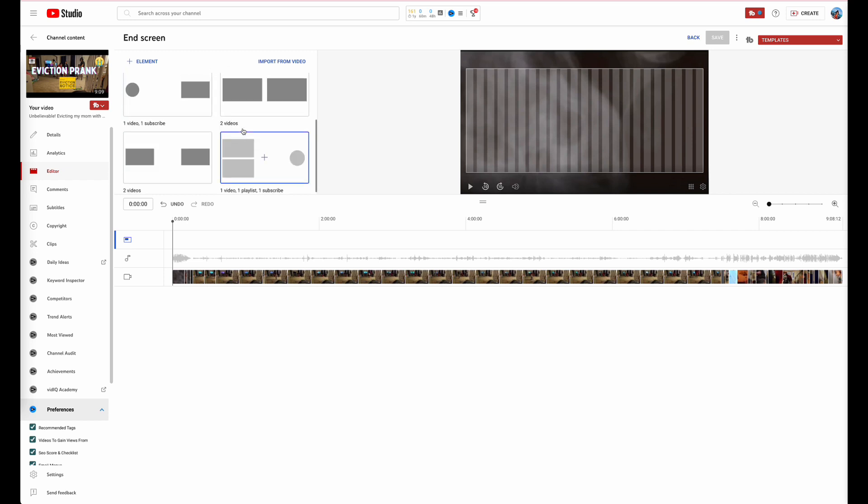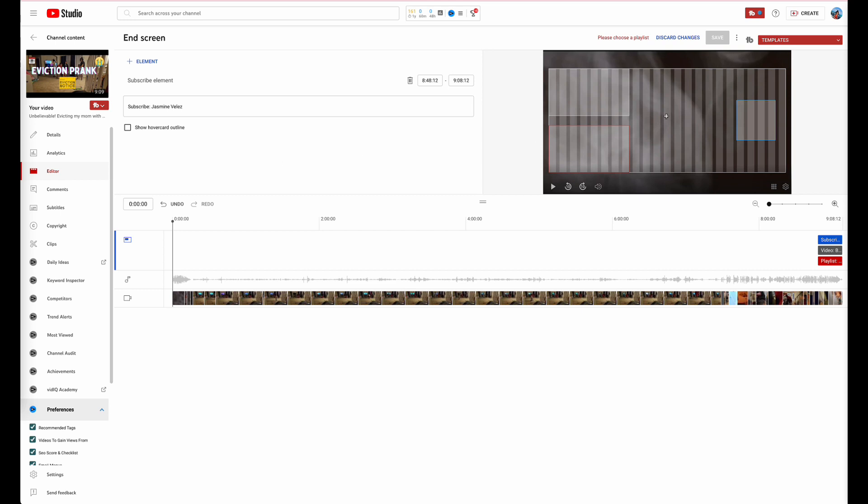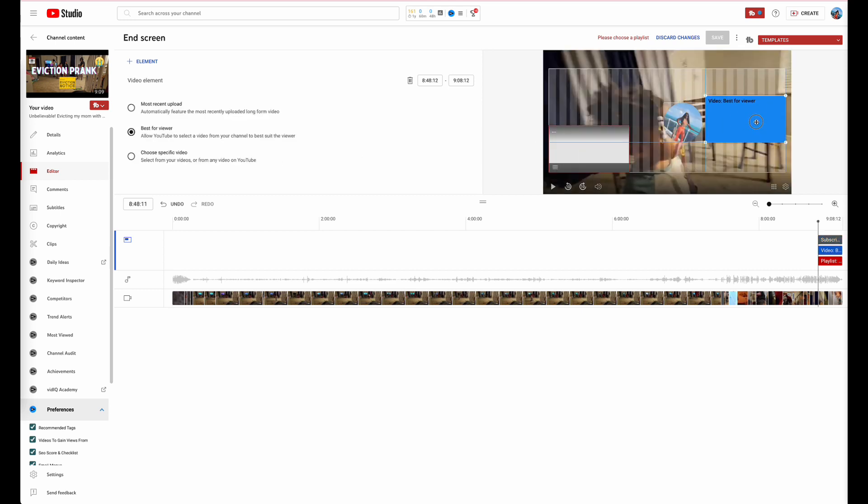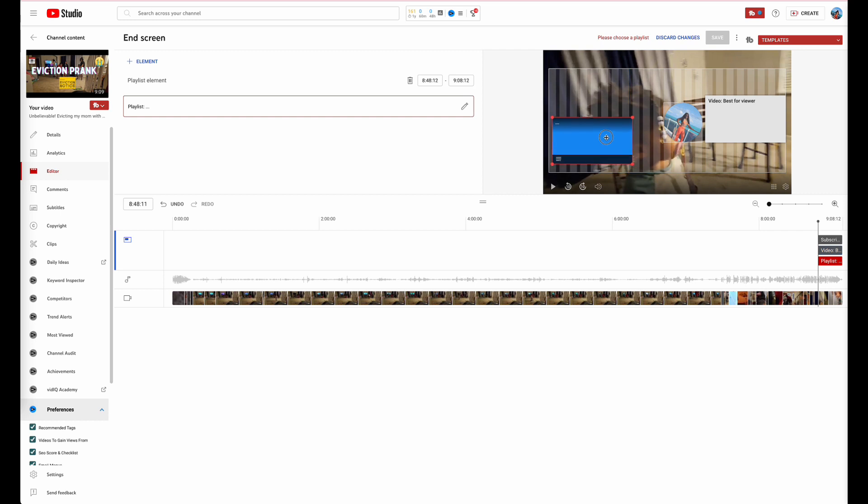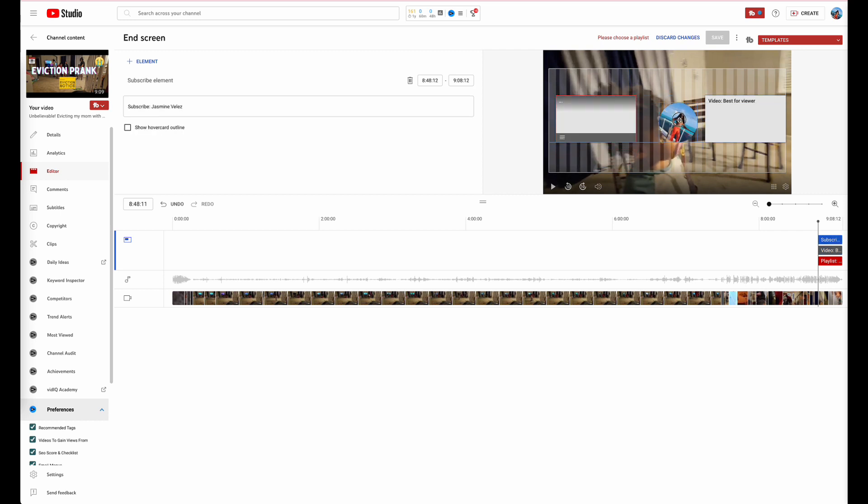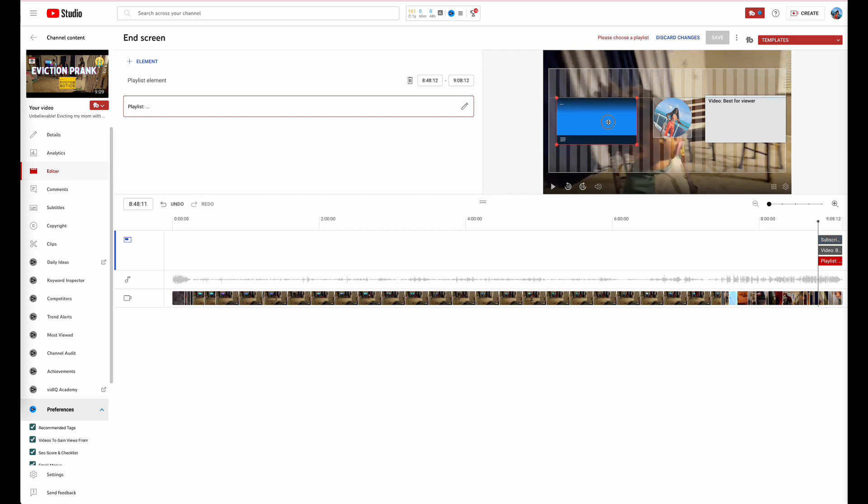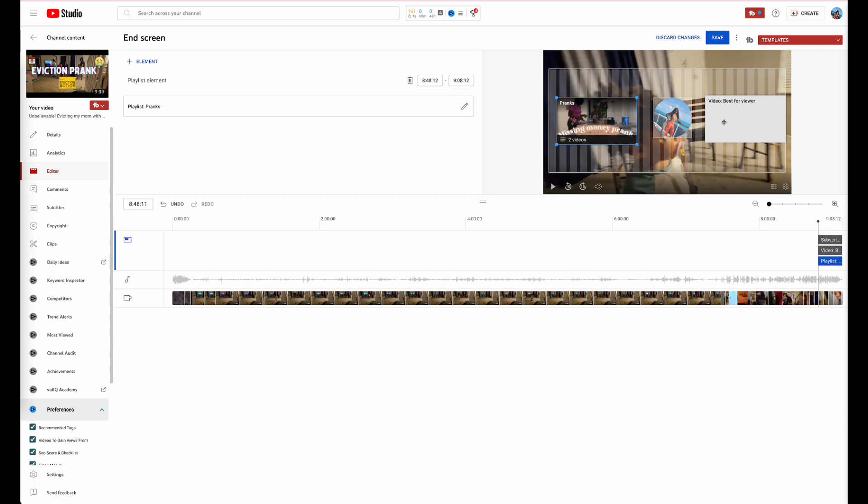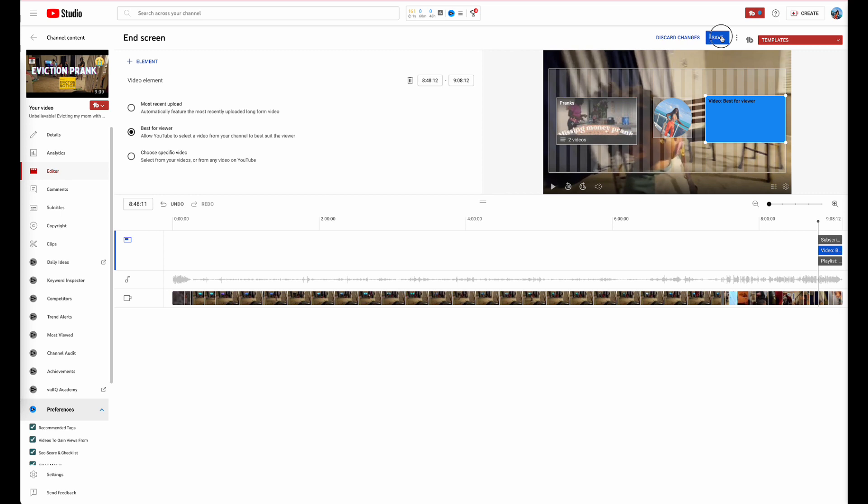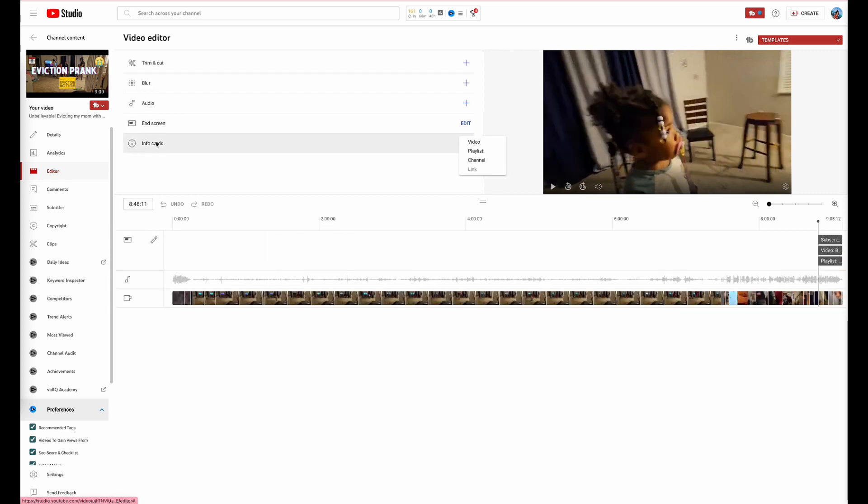And I would recommend that you do this one. You want to drag this over here, put this over there, and bring this right here. The reason you're doing this is so that in the video they can go ahead and see what's best for the viewers, they can go ahead and subscribe, or they can go back and go to one of the playlists. We'll go ahead and add pranks and this would be best for viewers right here.